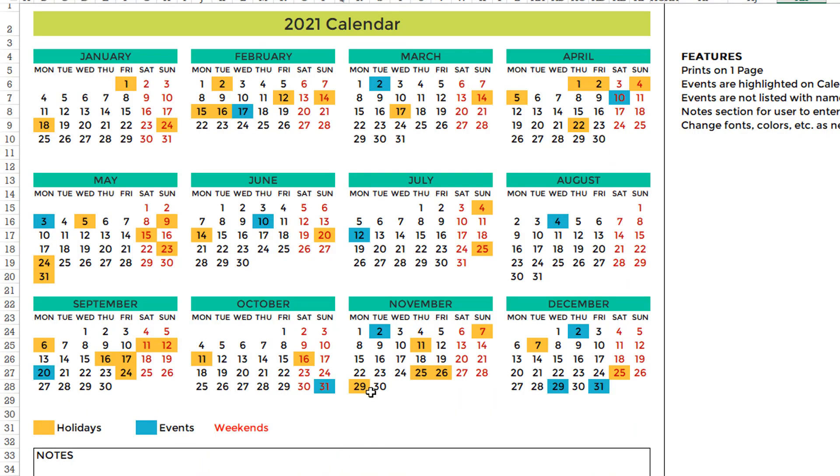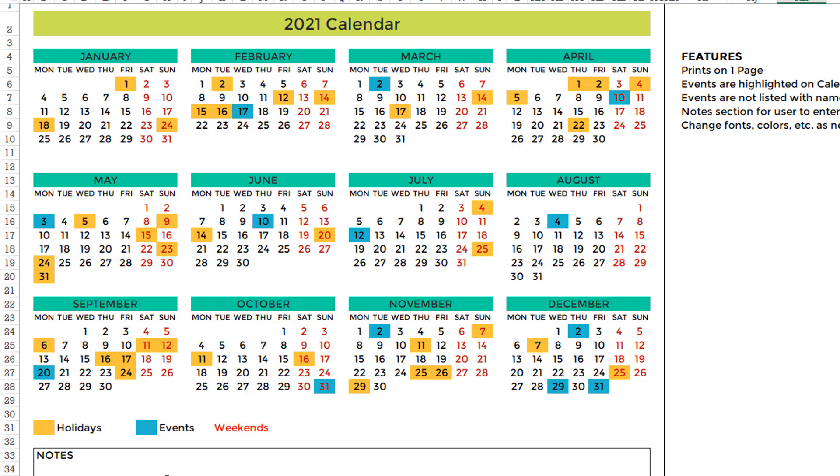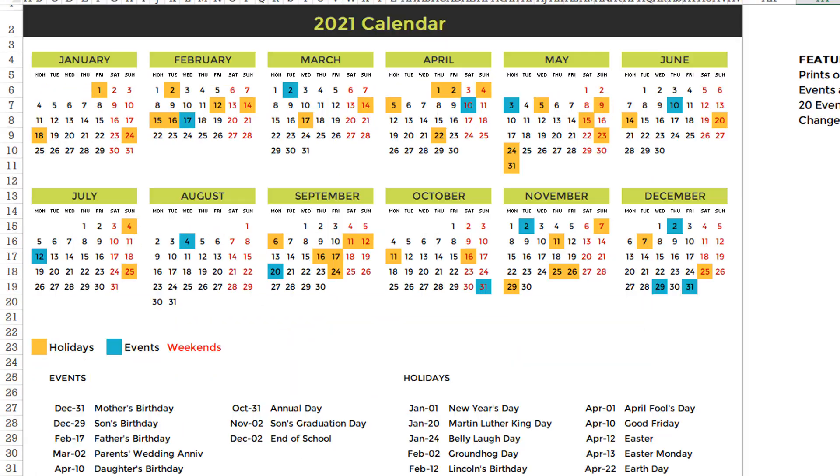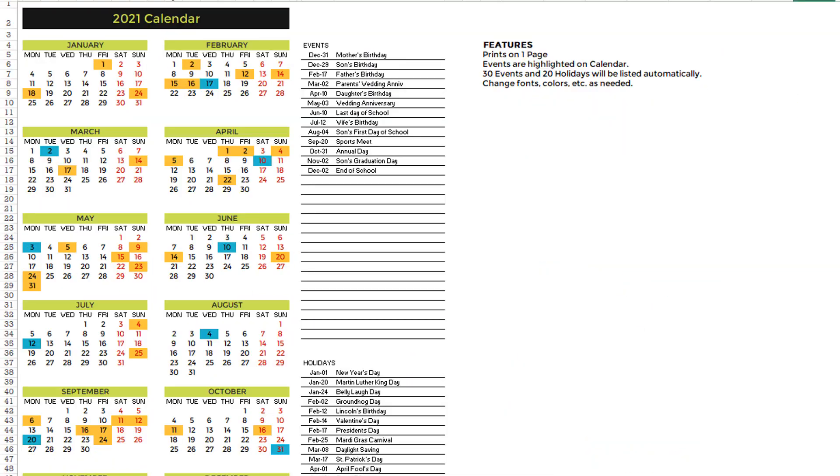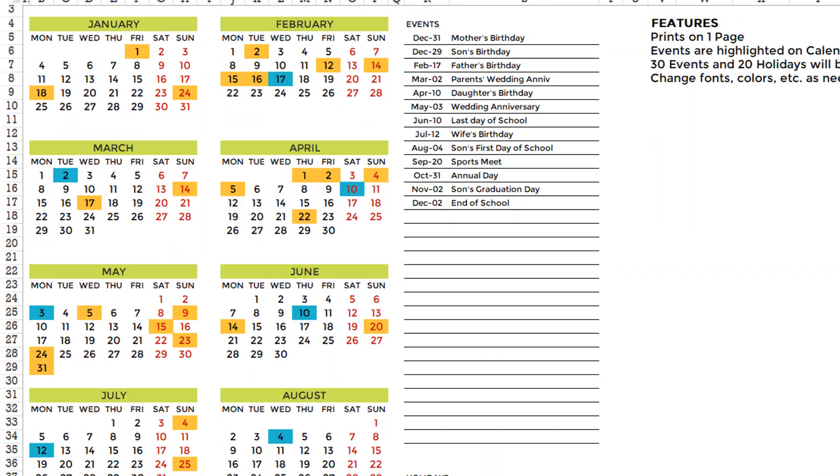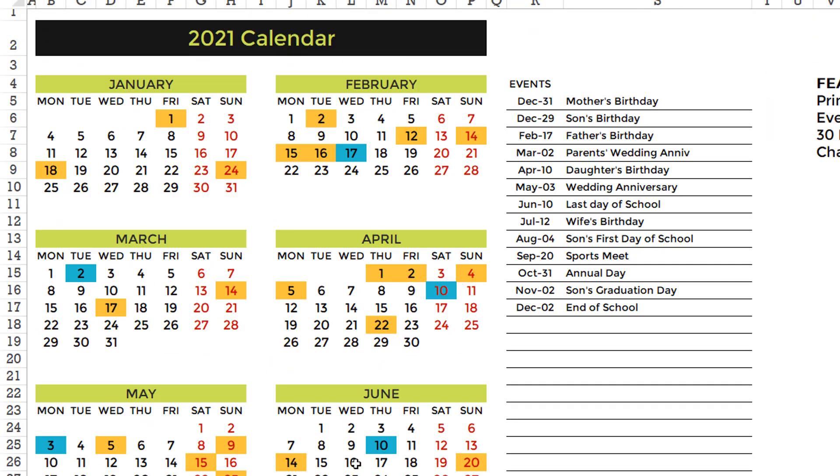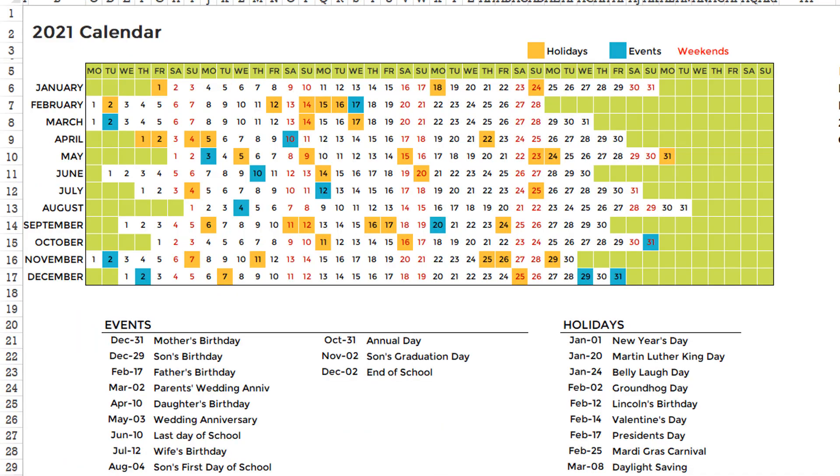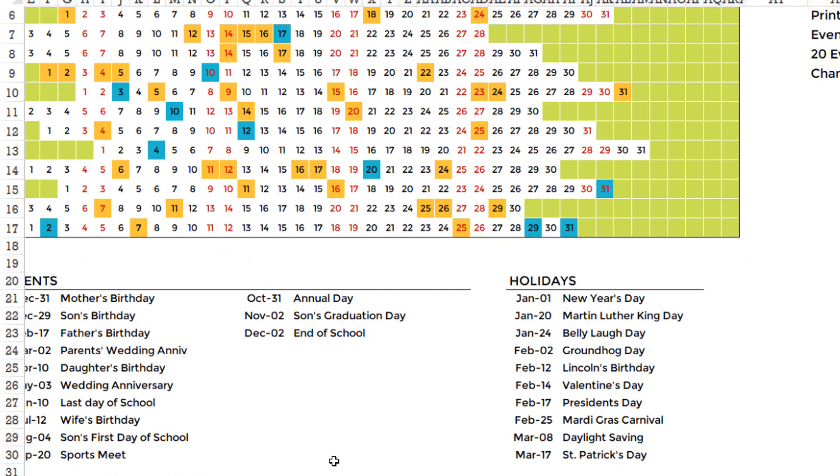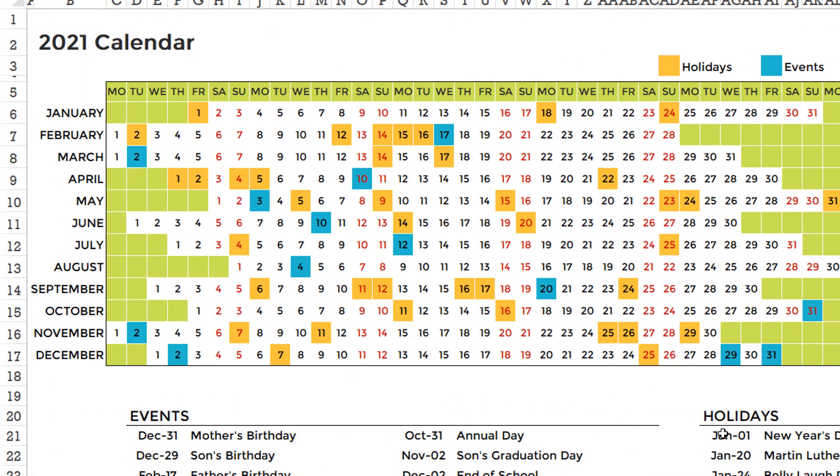And this is a second design. Again, you can always clearly see what the difference is in the layout, how many months are shown, whether the event names are clearly listed like here. Or in some designs, we don't display the event names. We just color them on the calendar themselves. So depending on what your needs are, there are 21 different designs that you can choose from, which are all automatically generated. You do not have to reenter the events or dates anywhere.